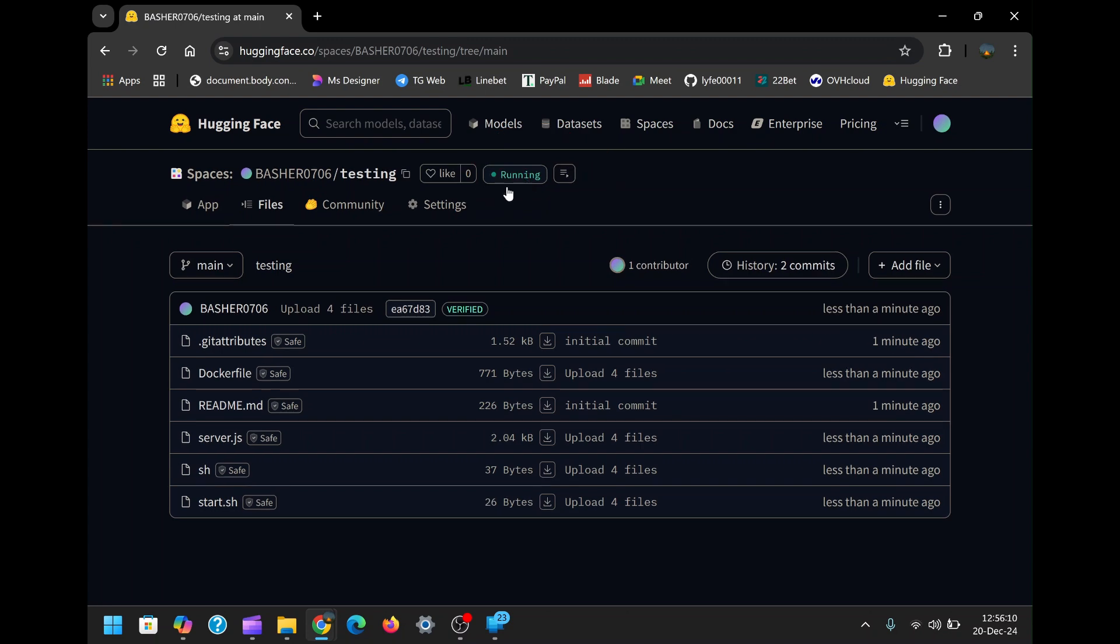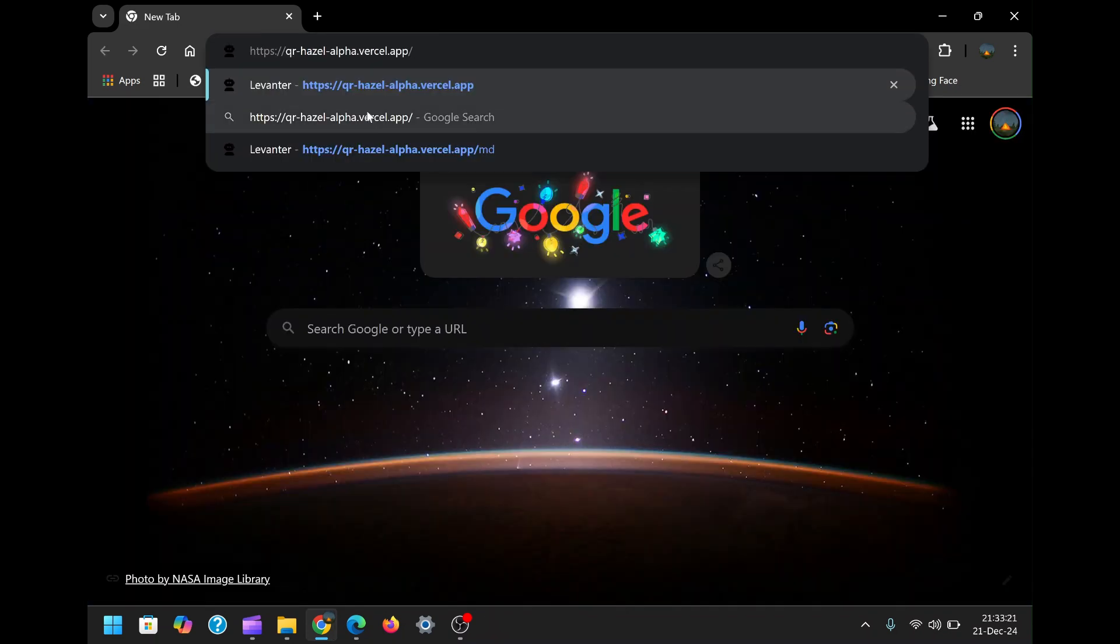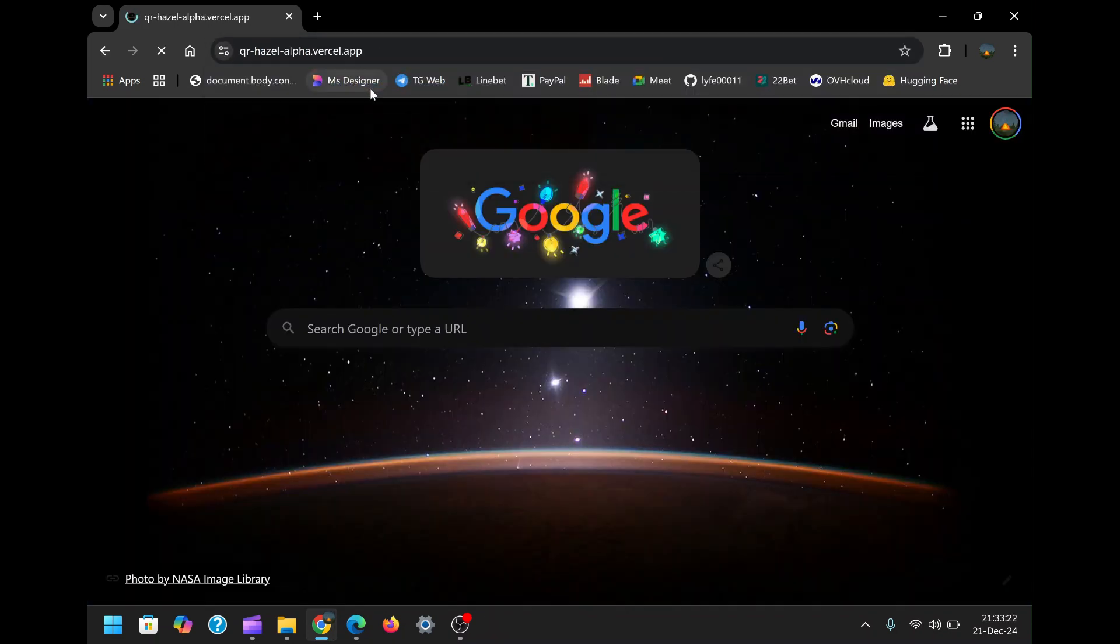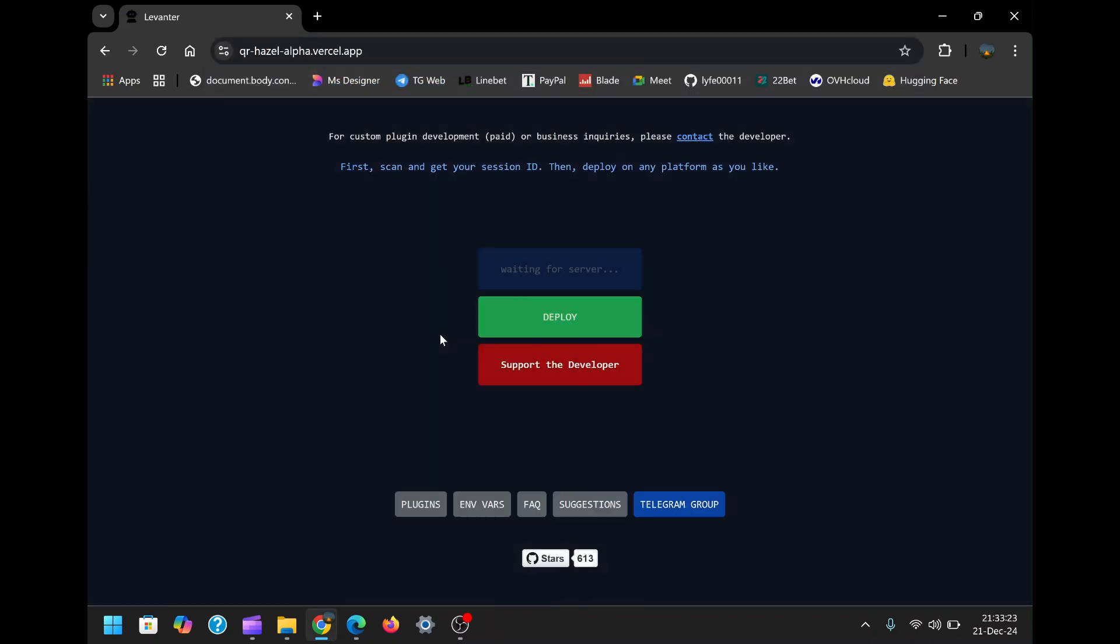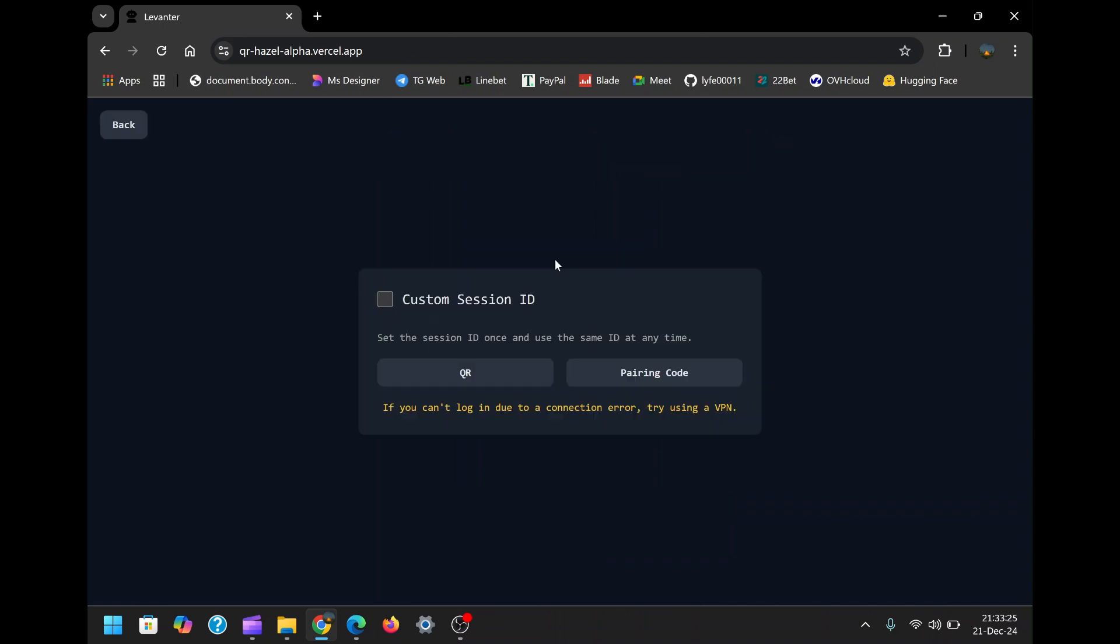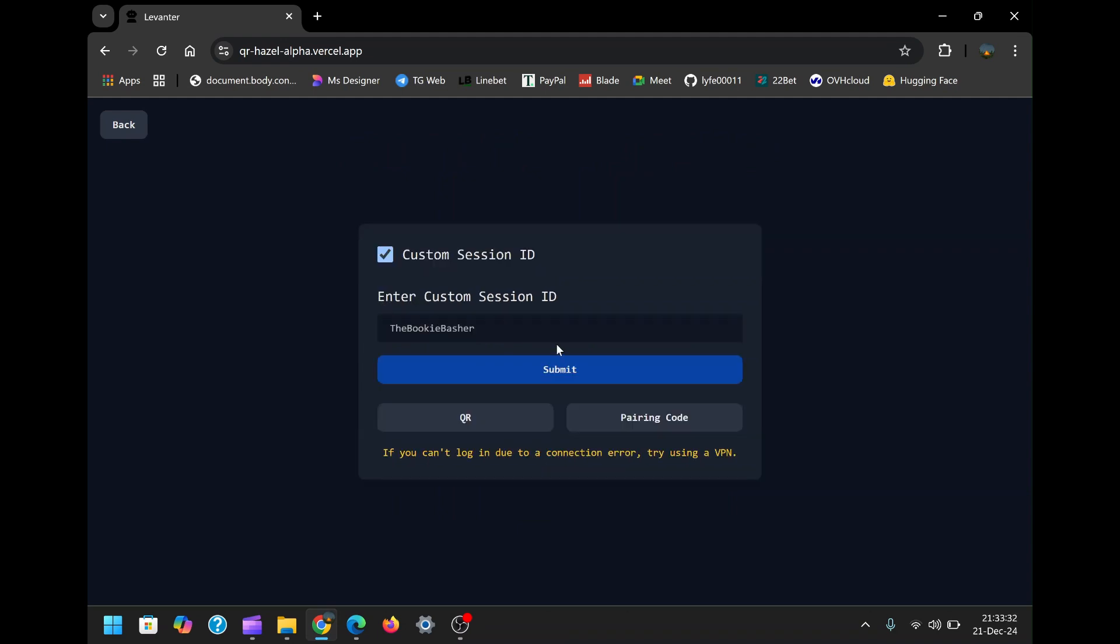Now that the bot is set up, link it to your WhatsApp account. To do this, open the QR code scanning page. I've provided a link to this page in the description box.